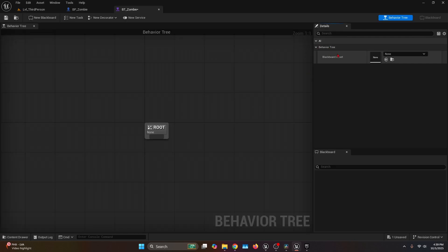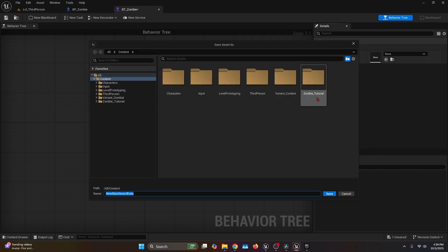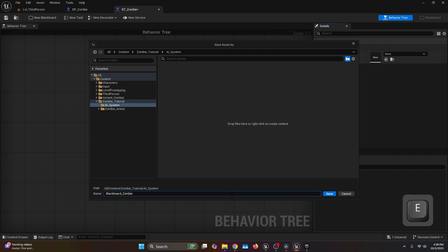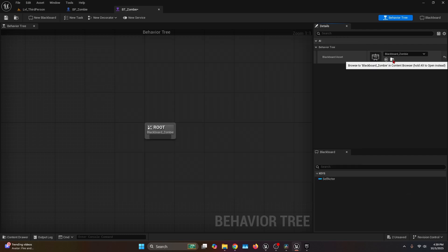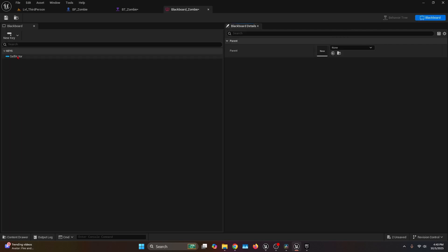On the Details tab under Behavior Tree, on the Blackboard Asset we're going to hit None and create a new Blackboard Asset. Save it under Zombie Tutorial AI System and name it Blackboard underscore Zombie. Hit the little icon to open it. You should have as default the key Self Actor, which basically just means the owner of this AI system.